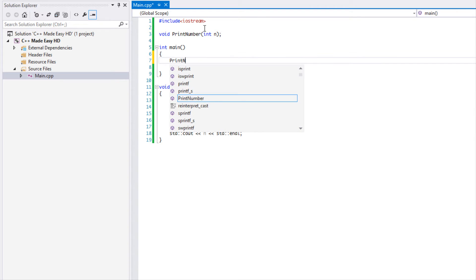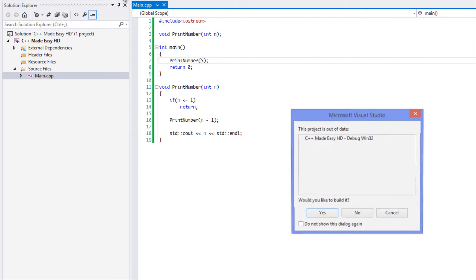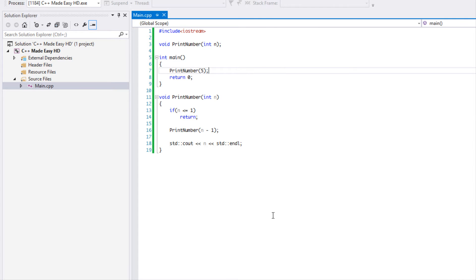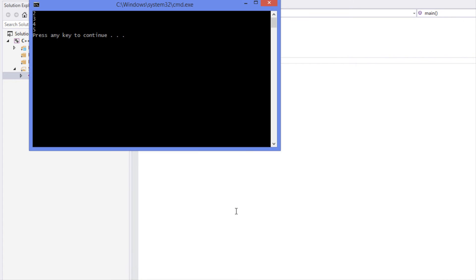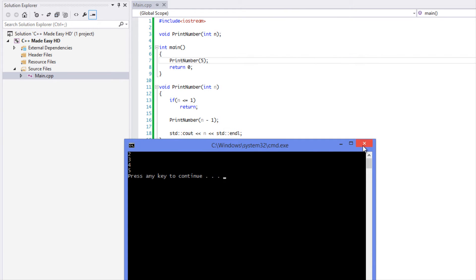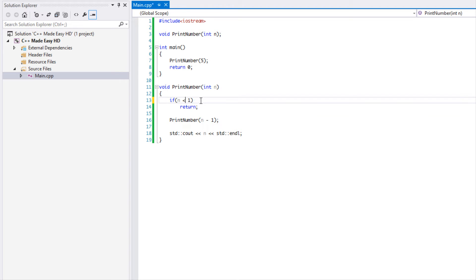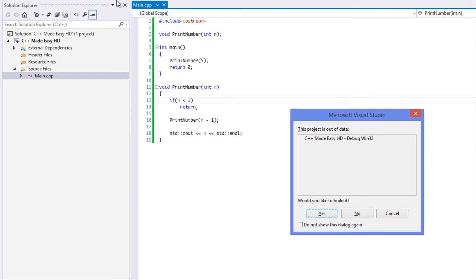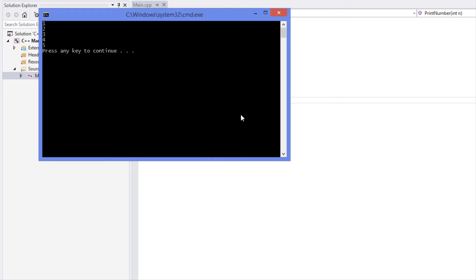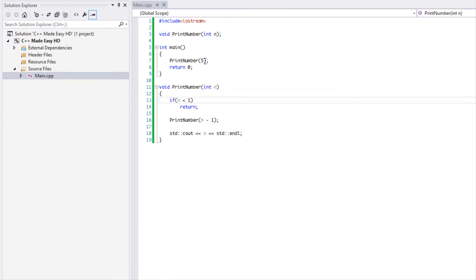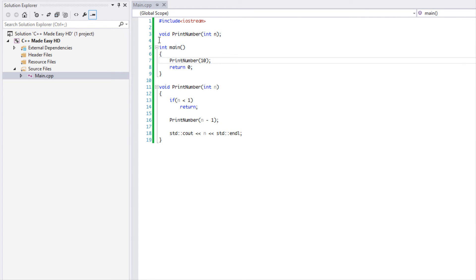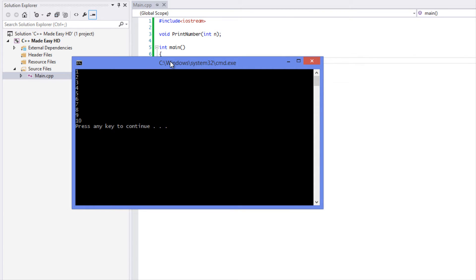Let's print this to the screen and then explain how the method is working. Let's run it. As you can see it prints from one through the number, and if I place in the number 10 it's going to give us one through 10.